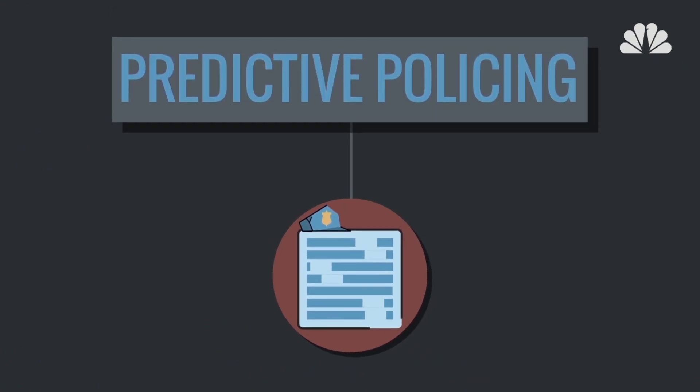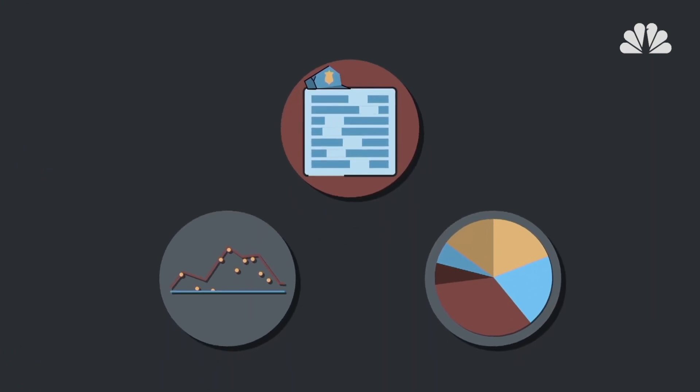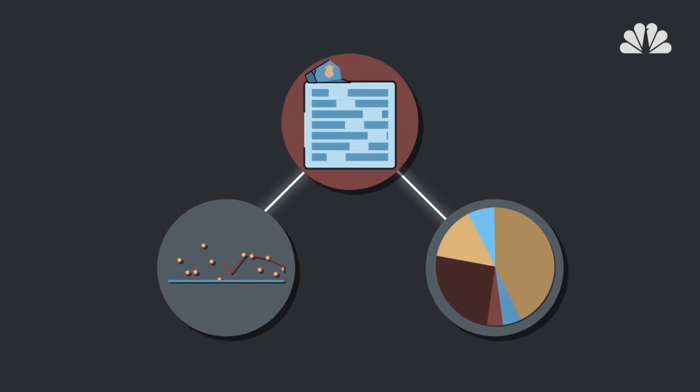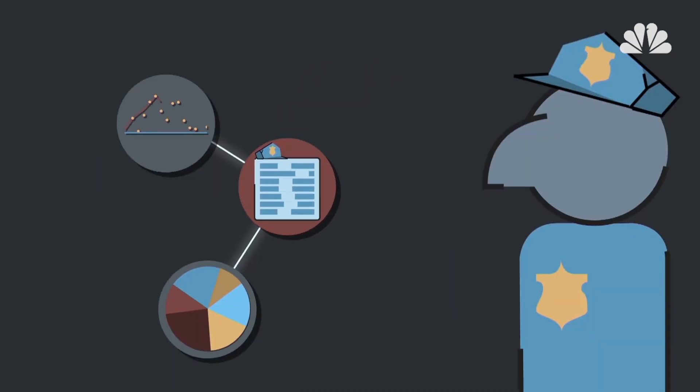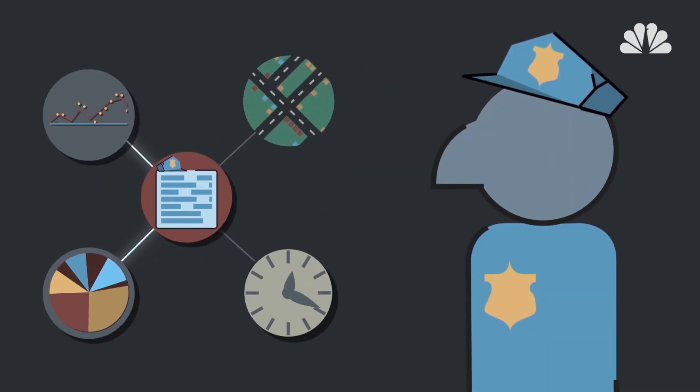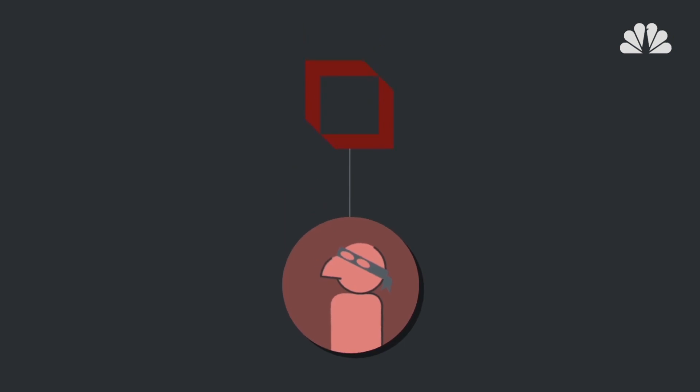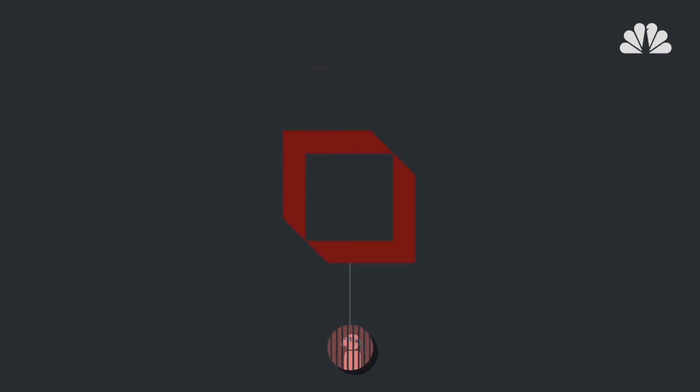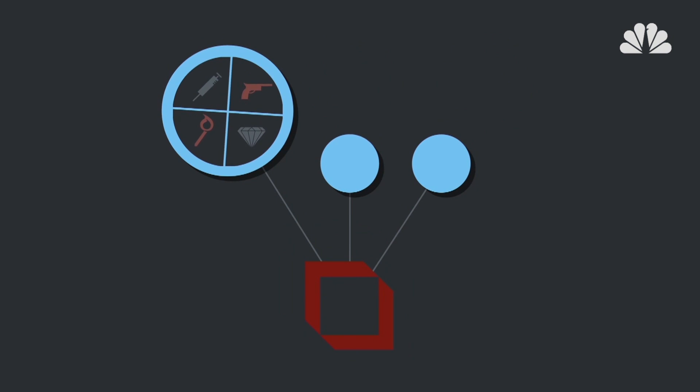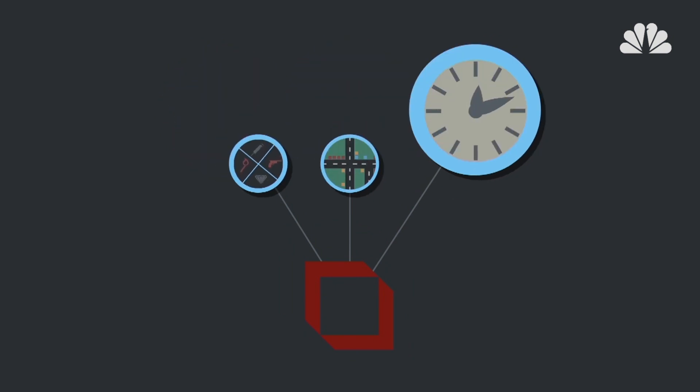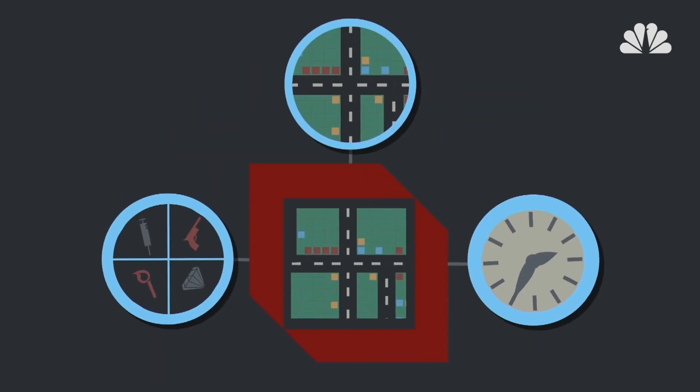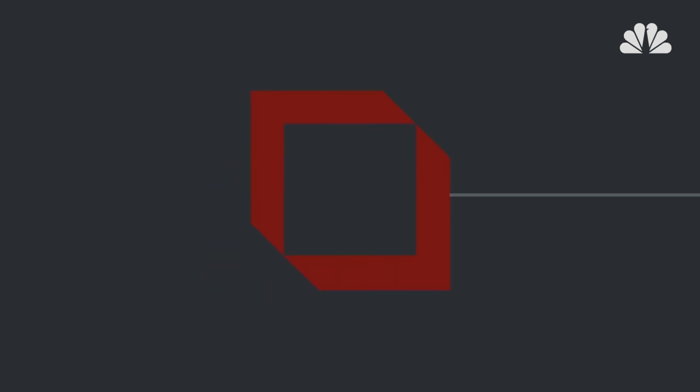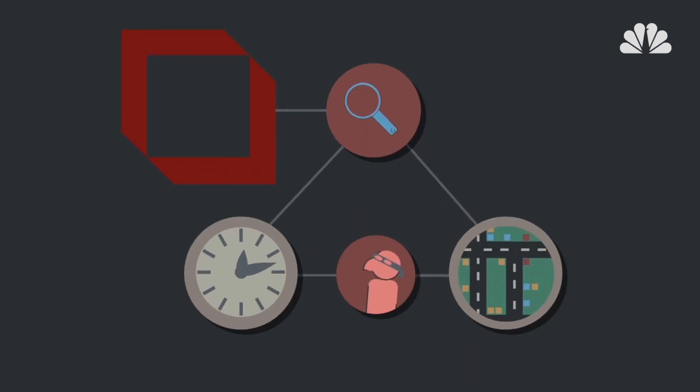In predictive policing, data-centered analytical techniques powered by algorithms can help officers identify where and when crime is most likely to occur. PredPol is one of the largest companies in the space and they use three data points: crime type, location, and time and date, to build customized crime predictions. Everything is built on the observation that certain types of crimes tend to cluster in time and location.